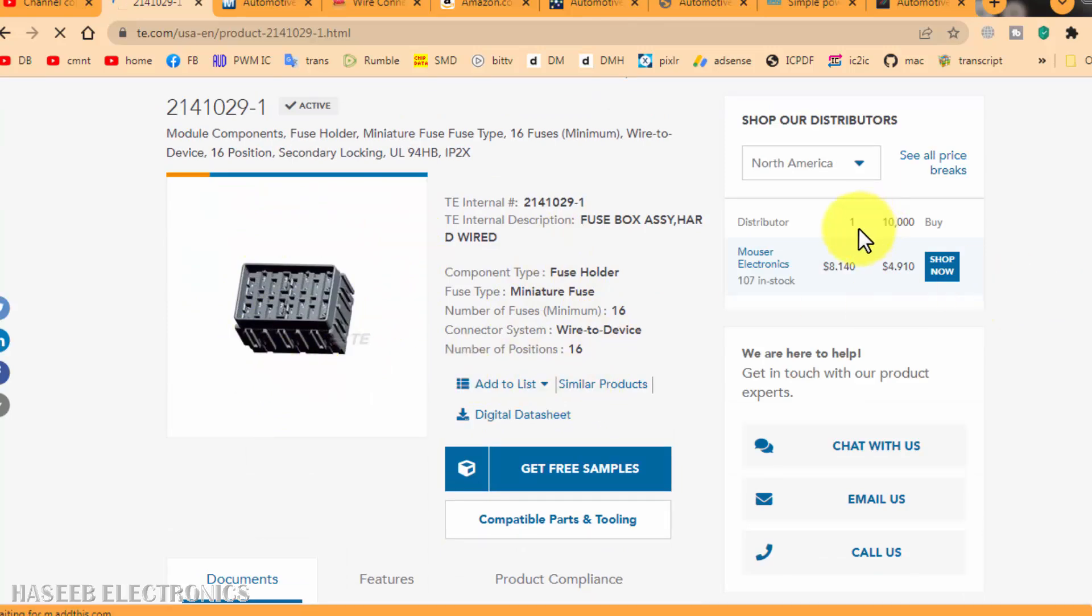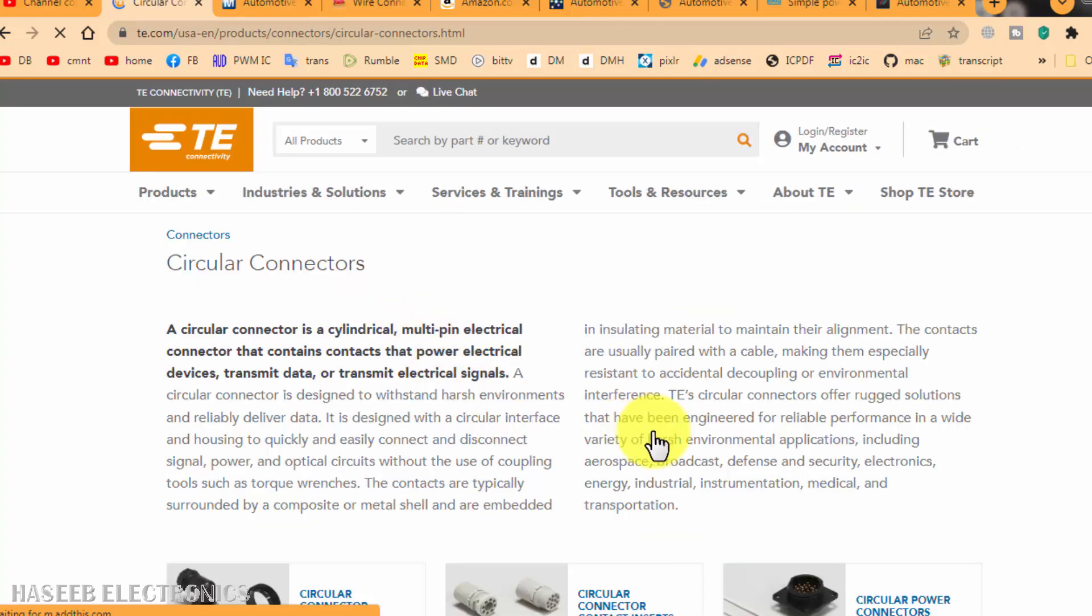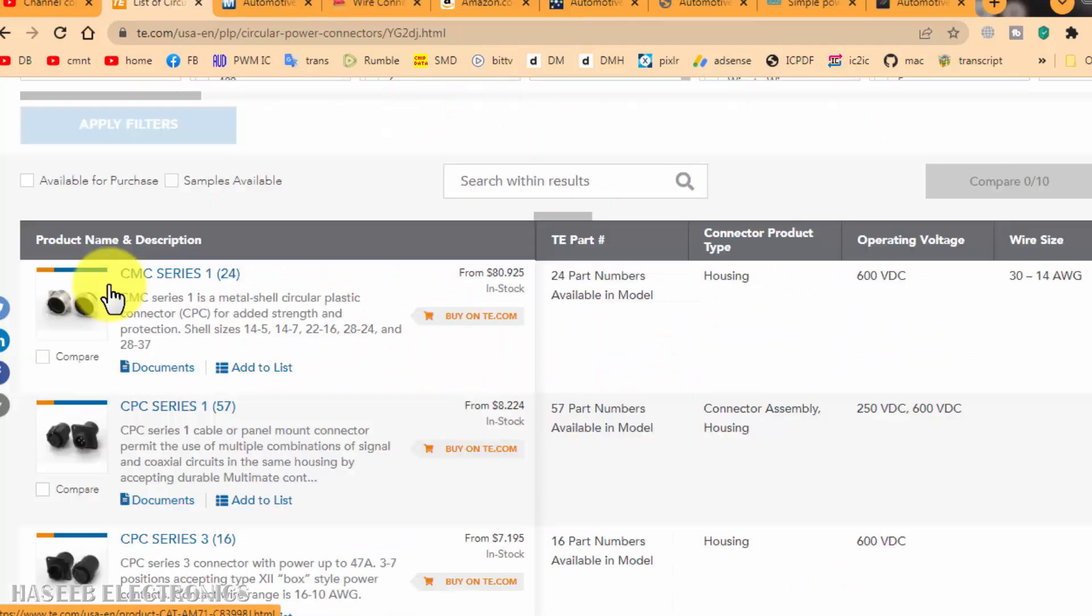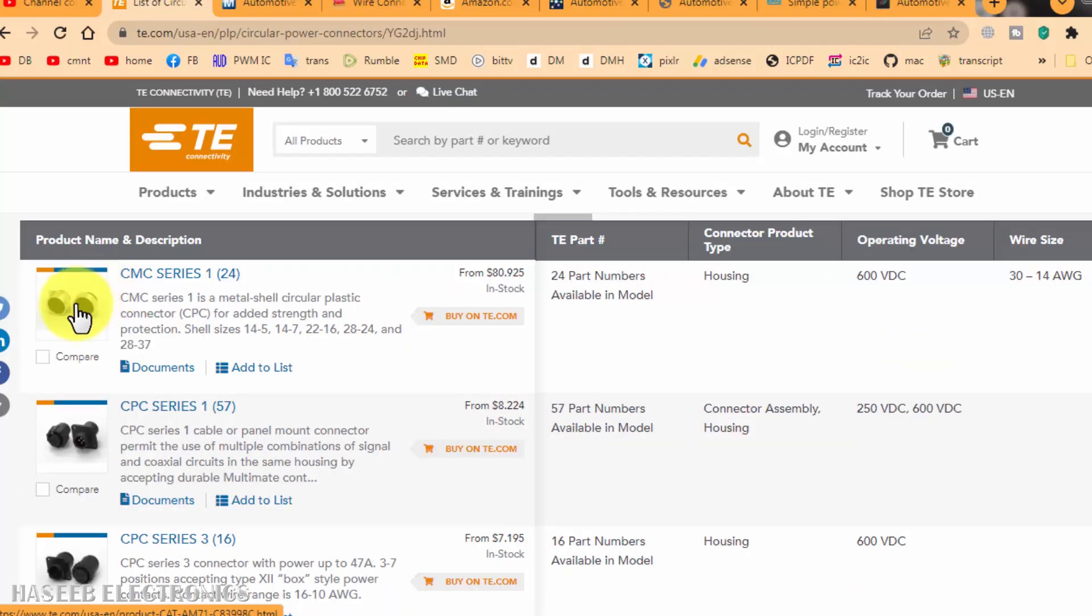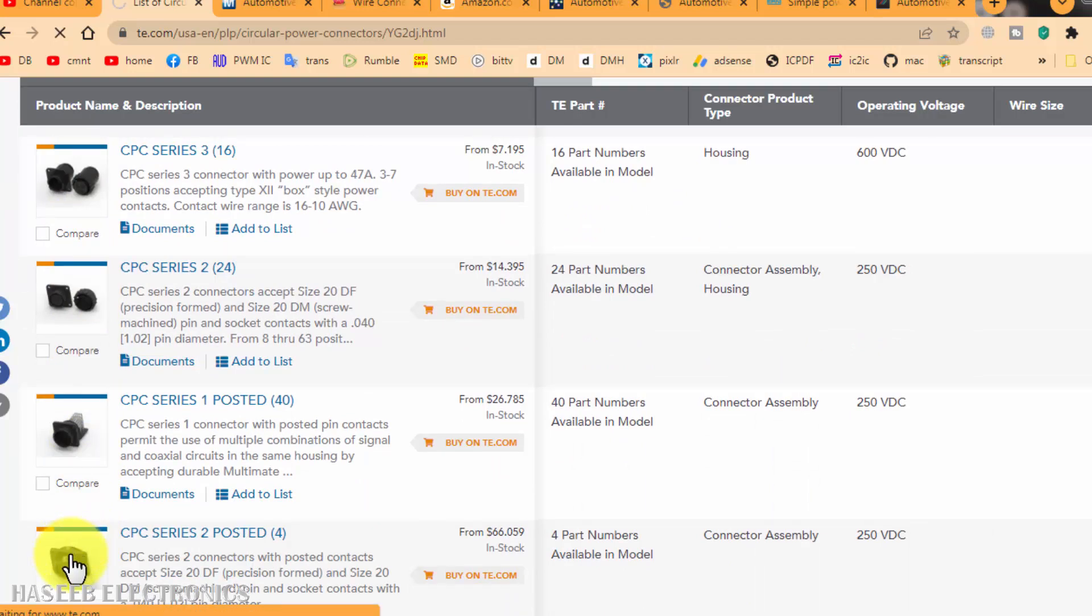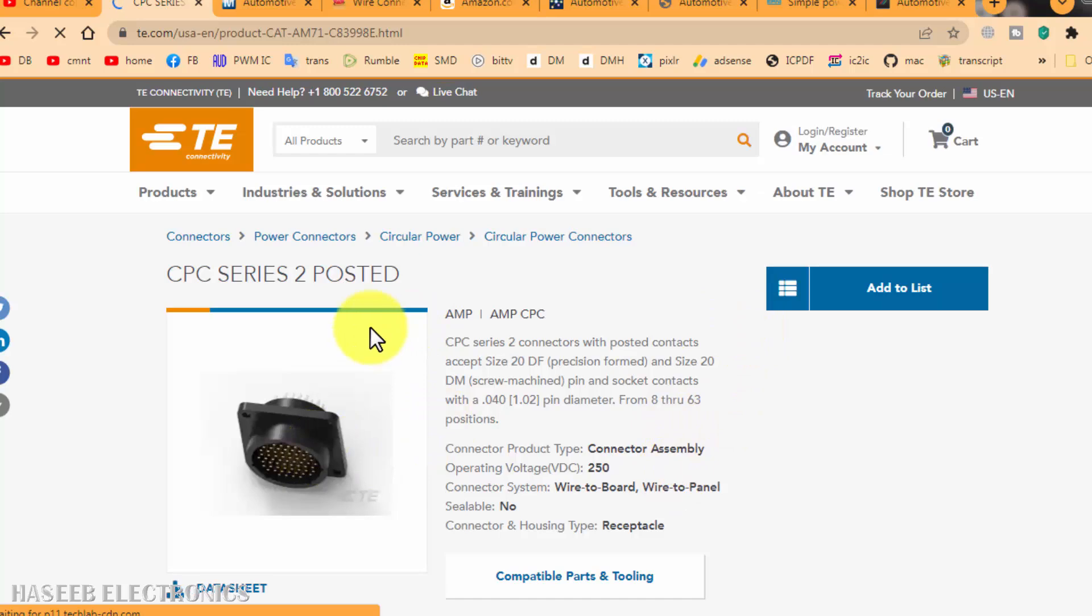For each one piece. I say circular connectors. Which type of circular connector we need? CMC series, CPC series. Whatever we want, we can select. Just click on the item and you can find specifications, price, everything here. That is TE.com USA.